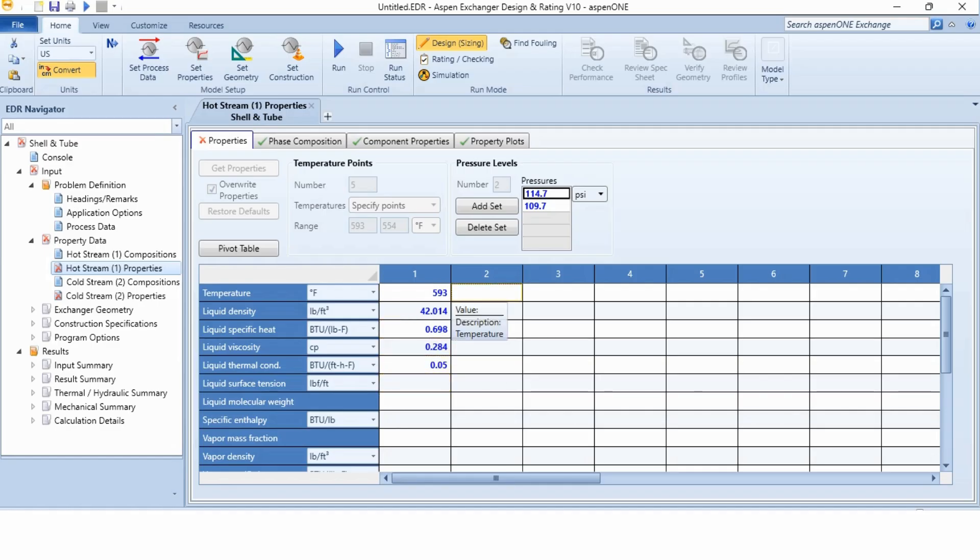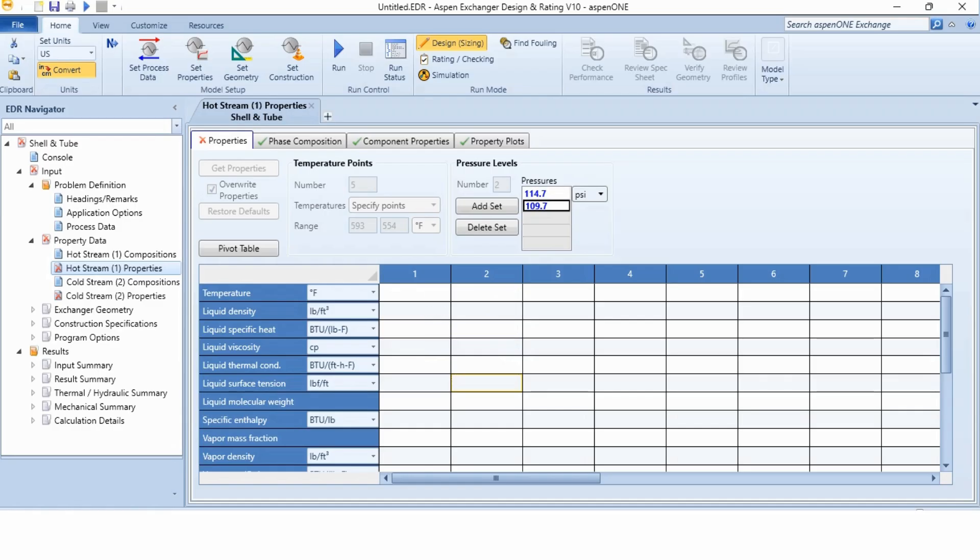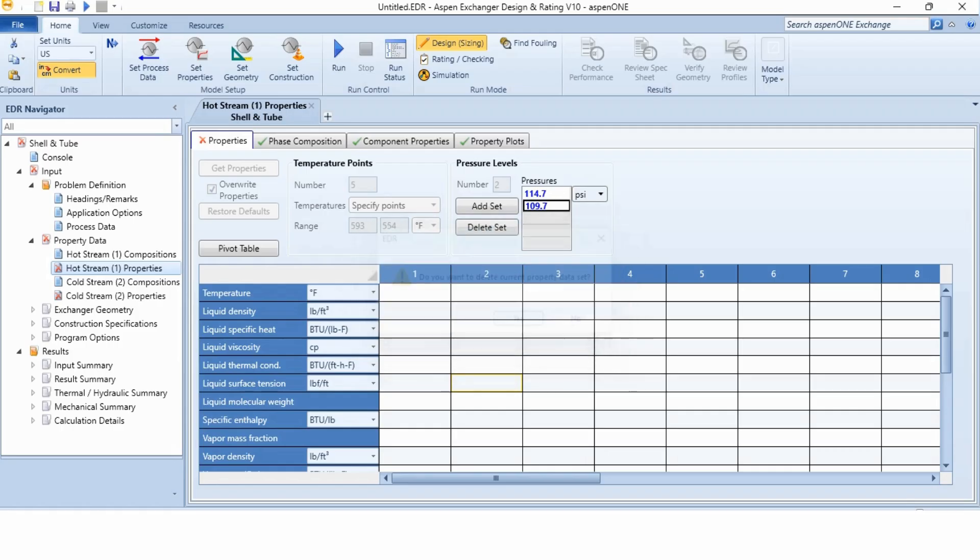And outlet 554, 43.013, 0.671, 0.319 and 0.052. Now it is not ticked because there are two pressure levels over here. We have been given the values at 114.7 psi. So what we will do, we will click on this 109.7 and we will simply delete the set as we are given the information at single pressure only. And now it is ticked.